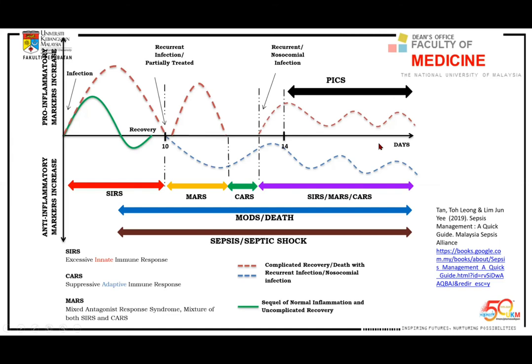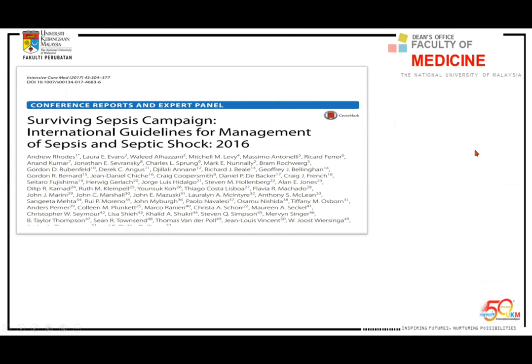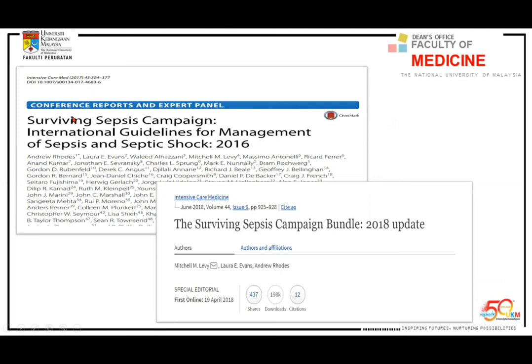Recently, two guidelines were introduced. In 2016, the Surviving Sepsis Campaign was updated — 78 pages of protocols and recommendations. However, it was hard to follow, so in 2018 a very simple bundle was released consisting of just five steps. These are the things I want to share: the 2018 update, which introduced the Hour-1 Bundle.